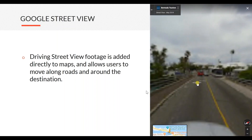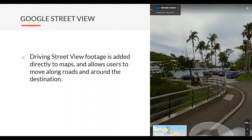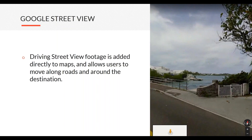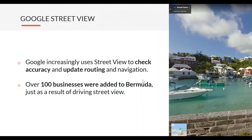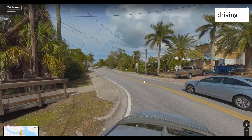Most of what I'm going to reference here has to do with that driving type of Street View, which is more traditional but a little harder to do. Street View is an important tool for visitors, especially when they're planning and thinking about where they're going to go. This is a really beautiful image from Bermuda. It's important for business owners and destinations to give a good impression during planning decisions. There's a visual part where visitors ask 'does this look like a place I want to go?' but there's also an informational layer underneath, where Google is increasingly using Street View data to do all kinds of things.